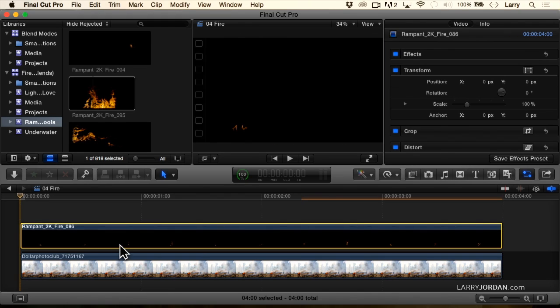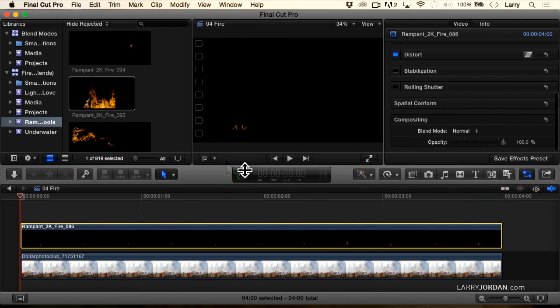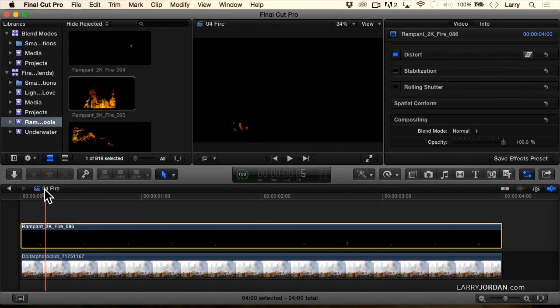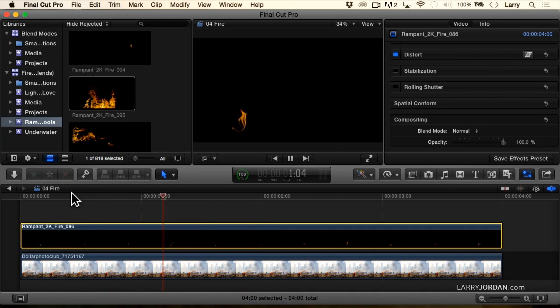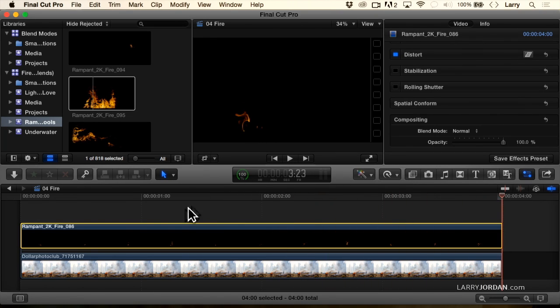For instance, here I have a piece of fire. And notice how it's just a little piece right there. And it's not at the bottom of the frame. It's sort of in the middle.